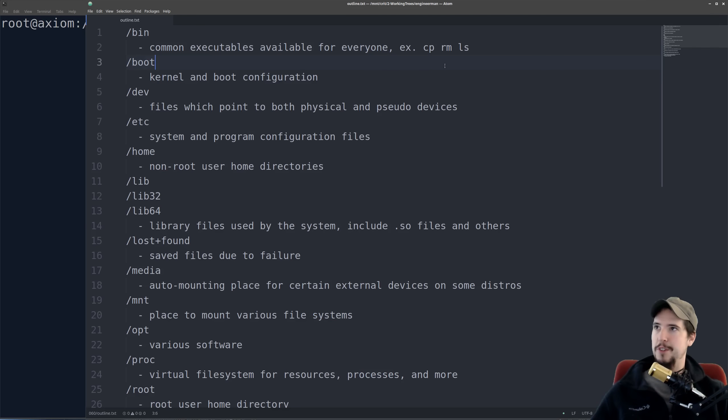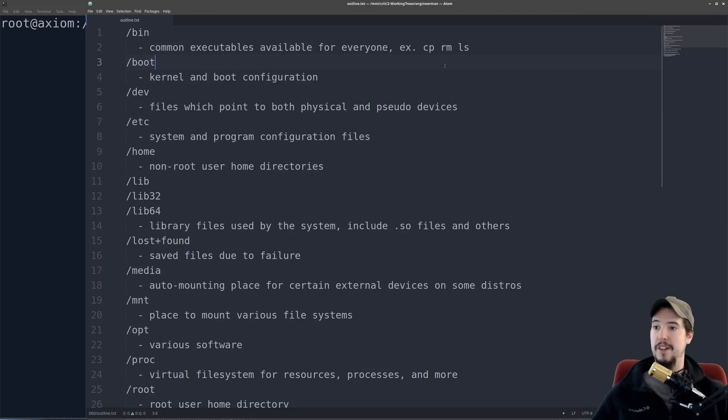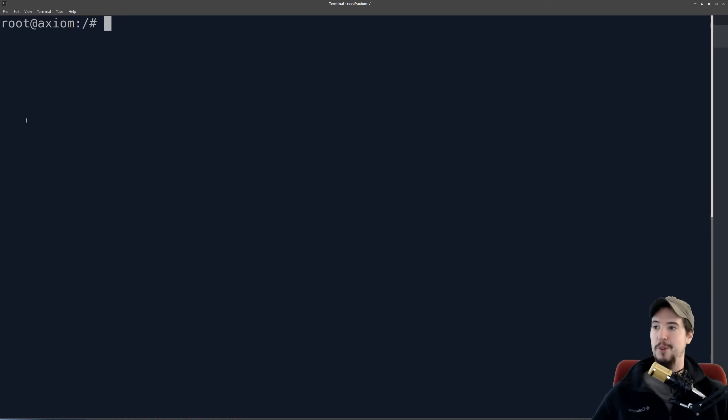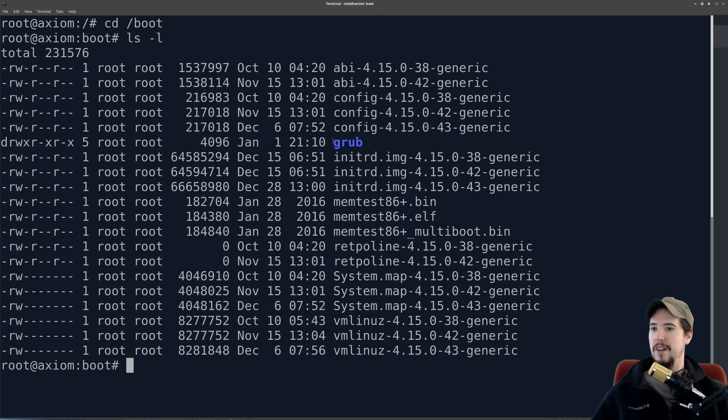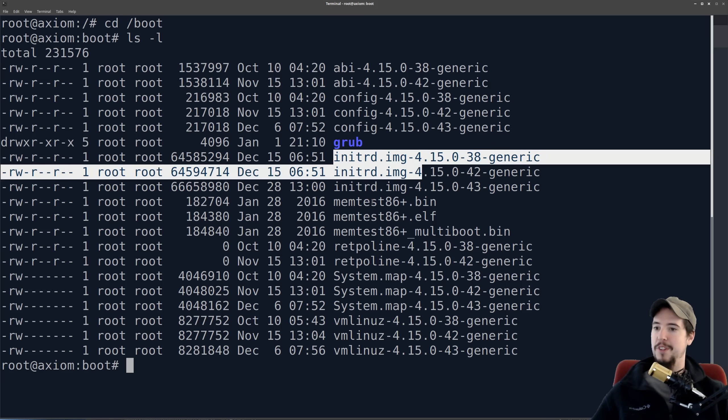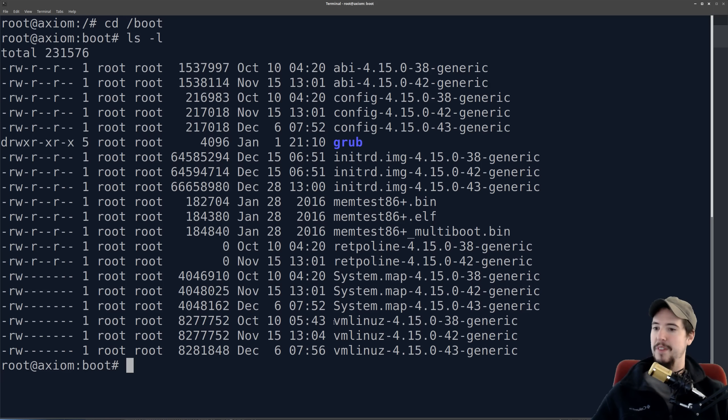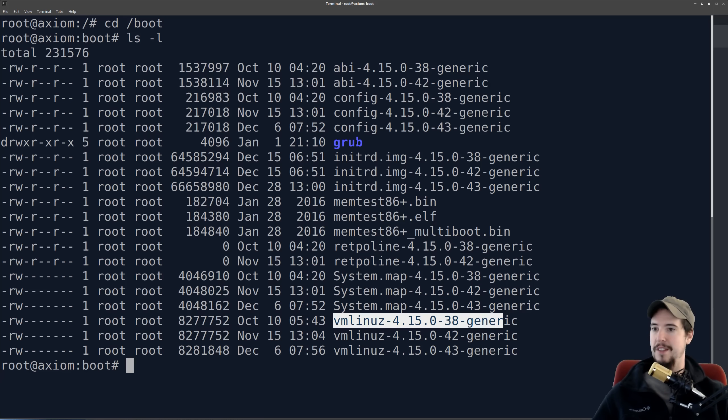The next folder is slash boot. That's going to contain the actual Linux kernel as well as some of the boot configuration. So if we go into cd slash boot, we look in here, we see things like the initial RAM disk images, the actual compressed Linux kernel, and then the grub folder.